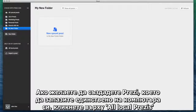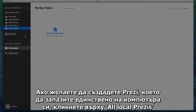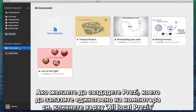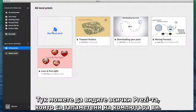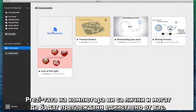If you only want to create a Prezi that's saved on your computer, first click All Local Prezi's and then New Local Prezi. Here you can also see all of your Prezi's that are saved only on your computer. Prezi's on your computer are private and can only be viewed by you.